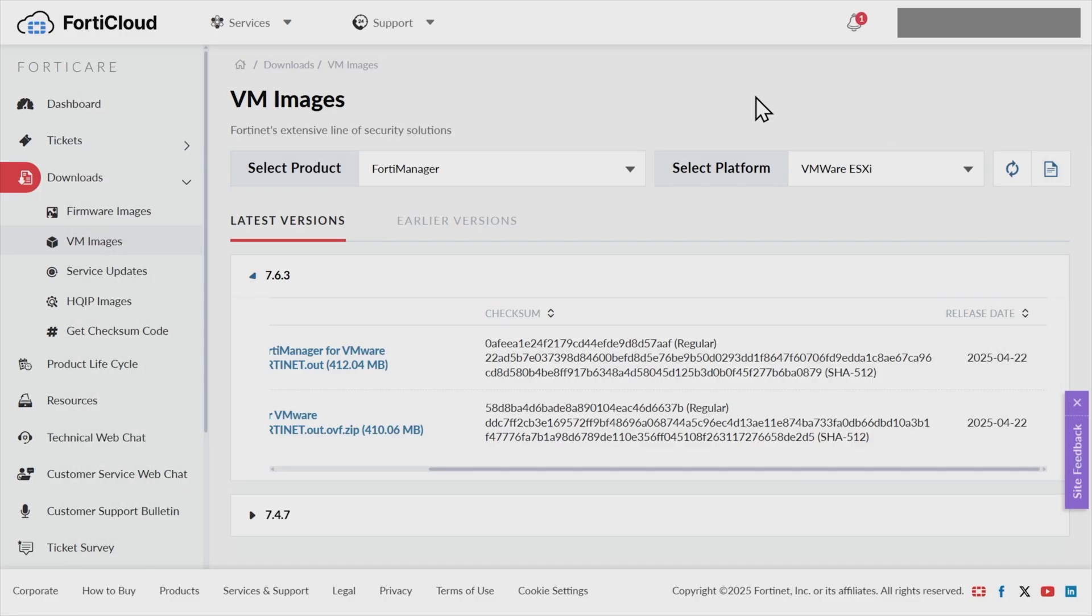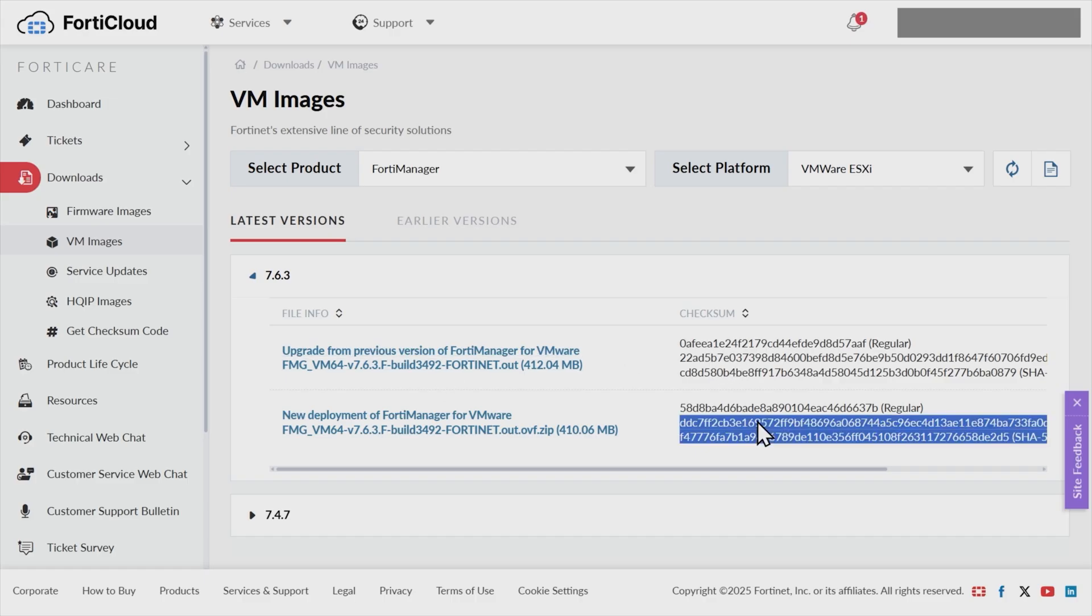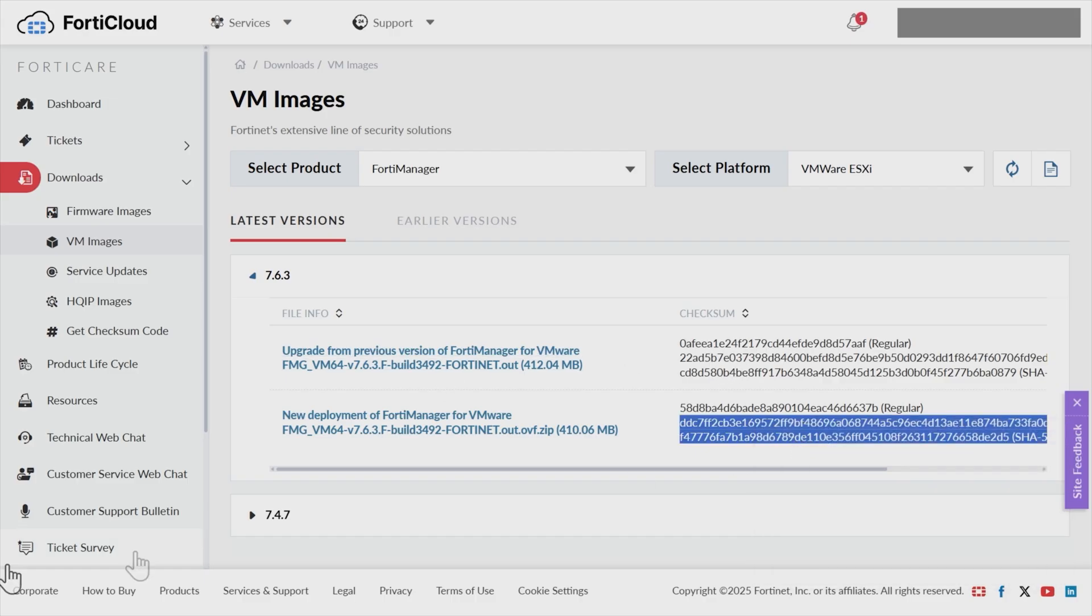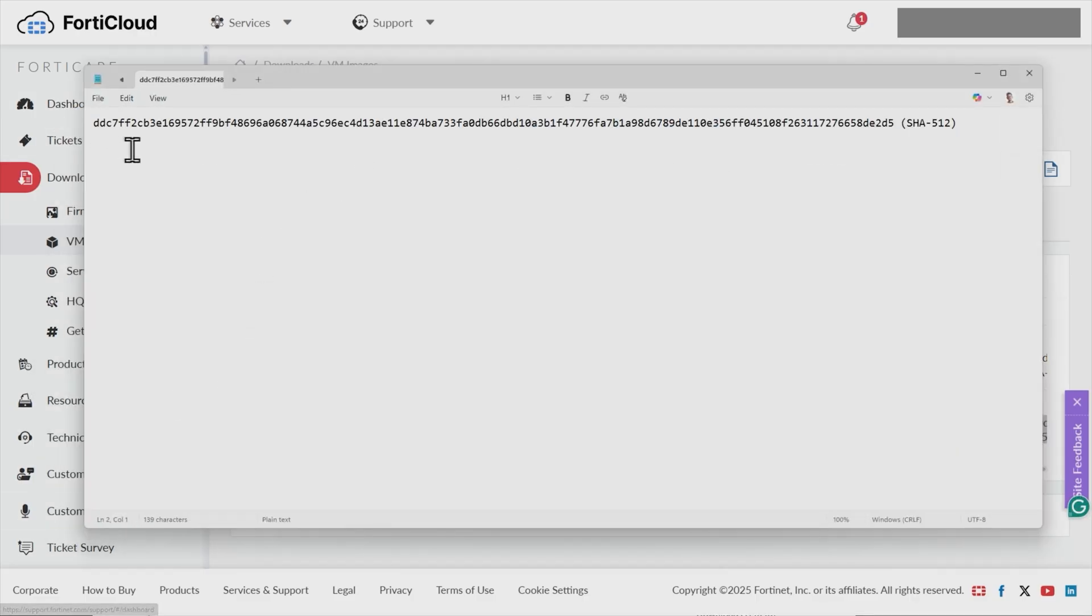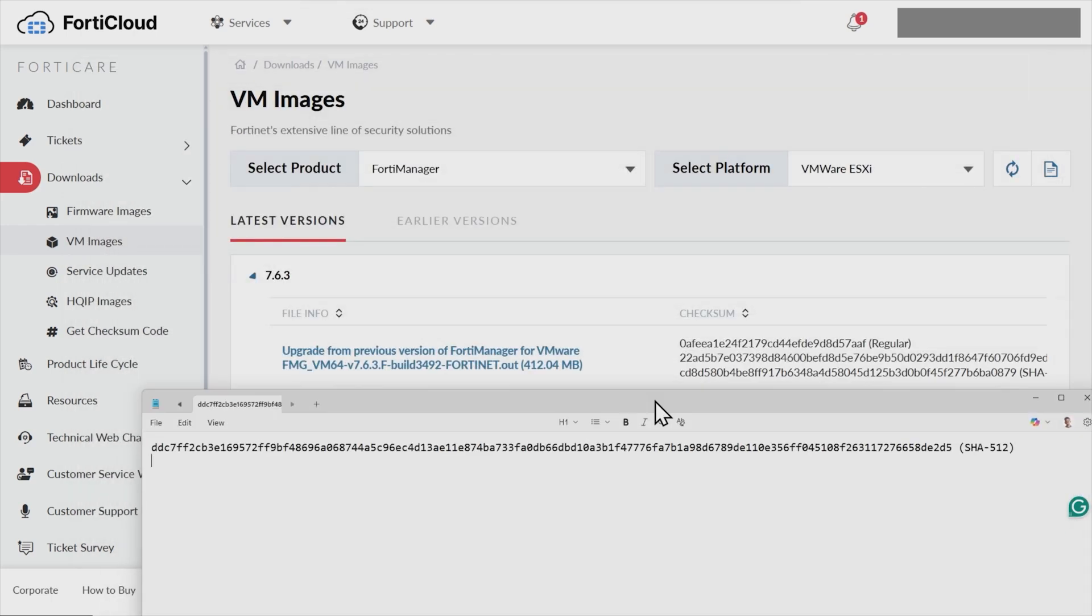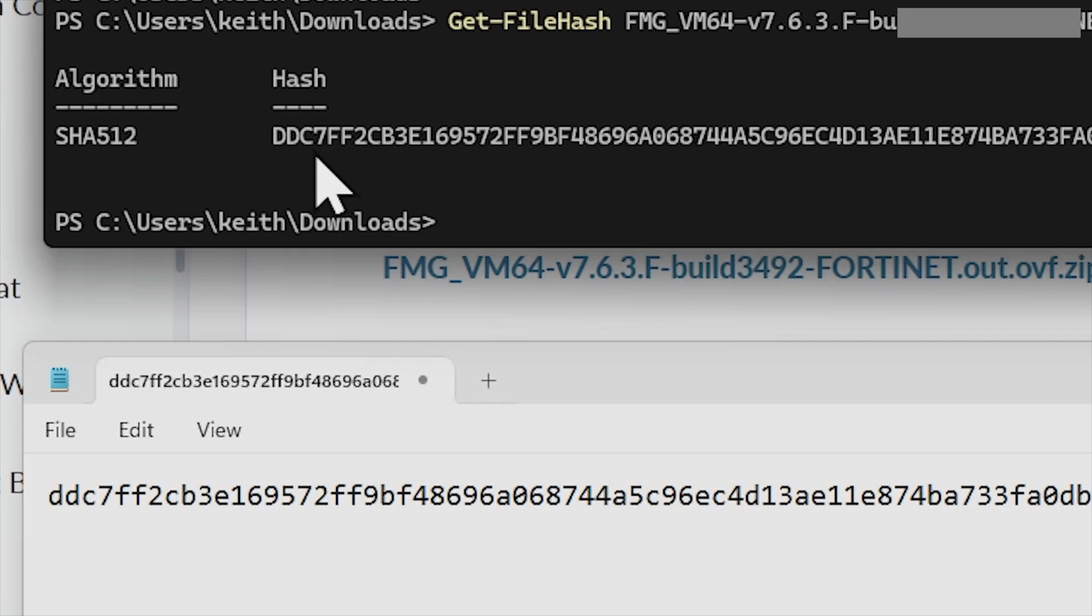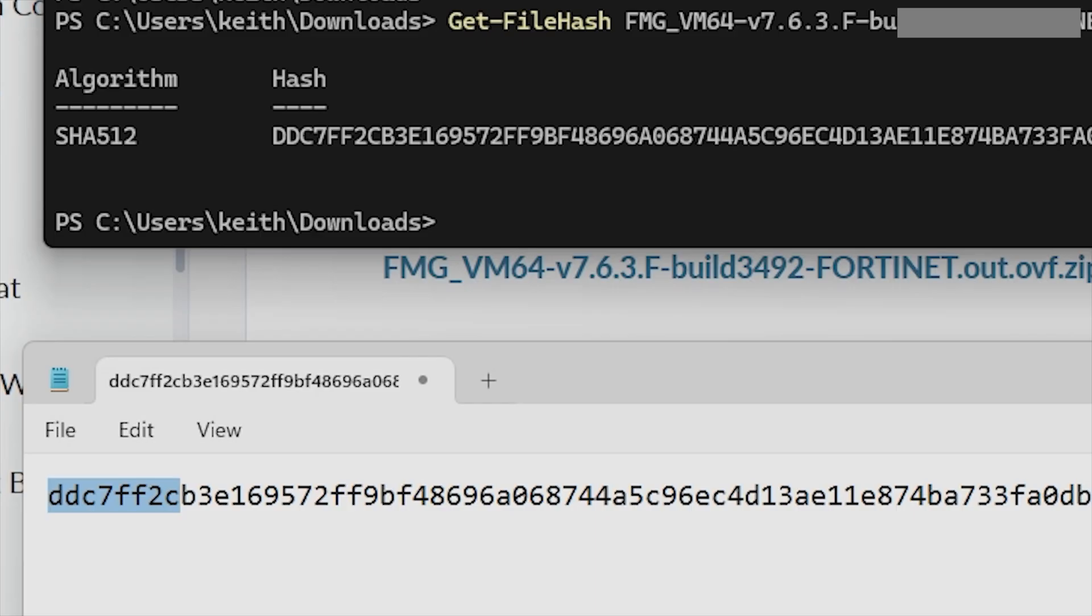And that does not match up. So if we go back to the website—oh, unless I grabbed the wrong hash. I did. I grabbed the hash for the upgrade, not for the actual new deployment. Let me grab that correct hash. Right-click, copy. My bad. Go back to our notepad document, and let me get rid of all that and do a paste. And that is the SHA-512 hash for the zip for the new deployment. Let's bring back my command line. So now if we compare the hash, ddc7ff2, etc., that exactly matches right here, which implies that we have an untainted file directly from Fortinet and no one's tampered with it.